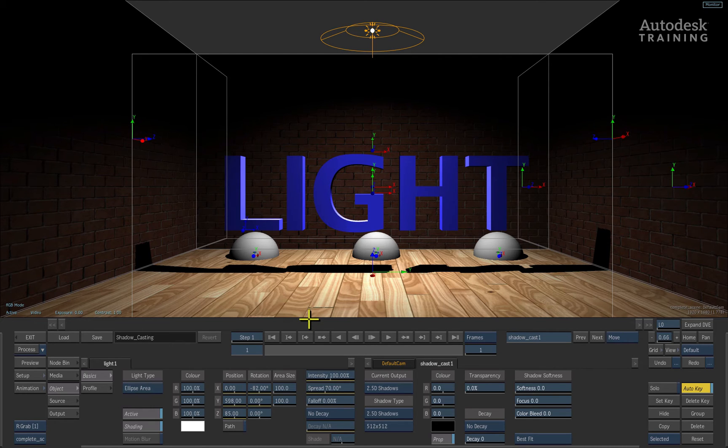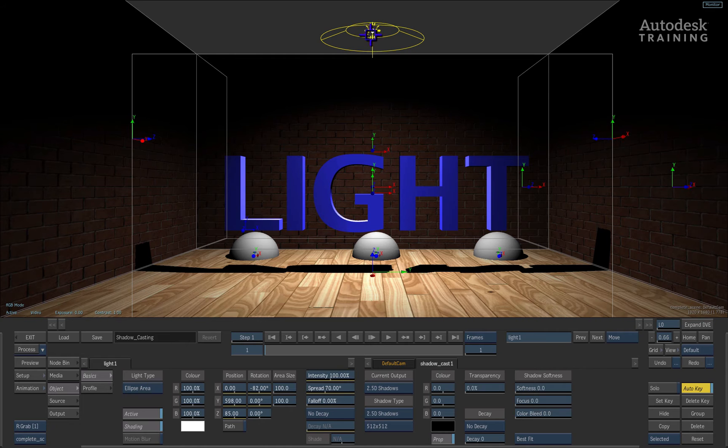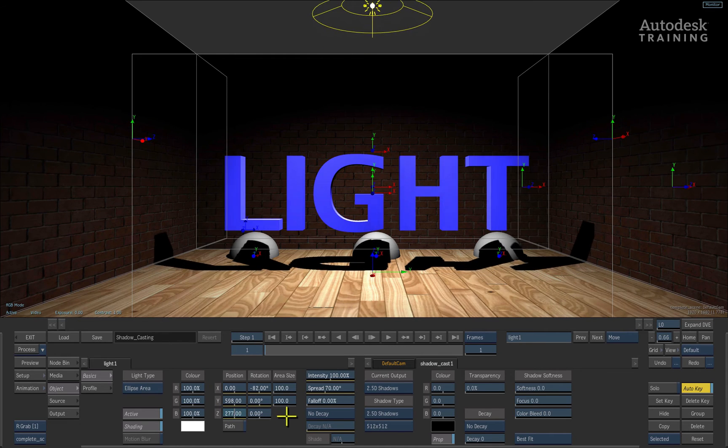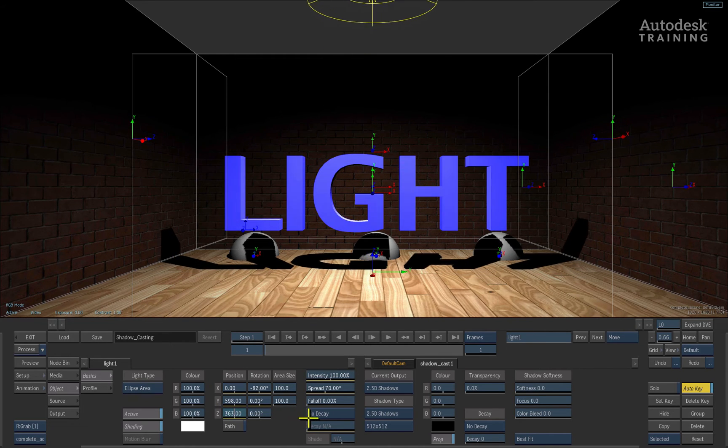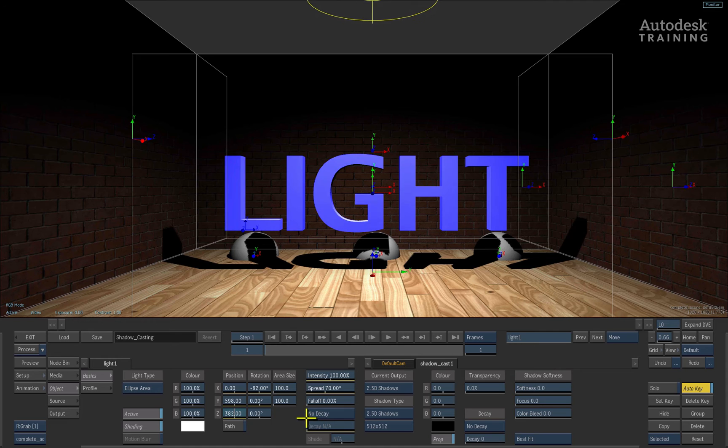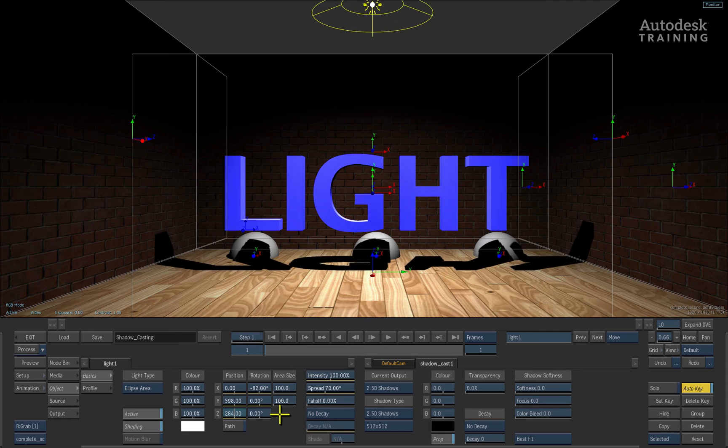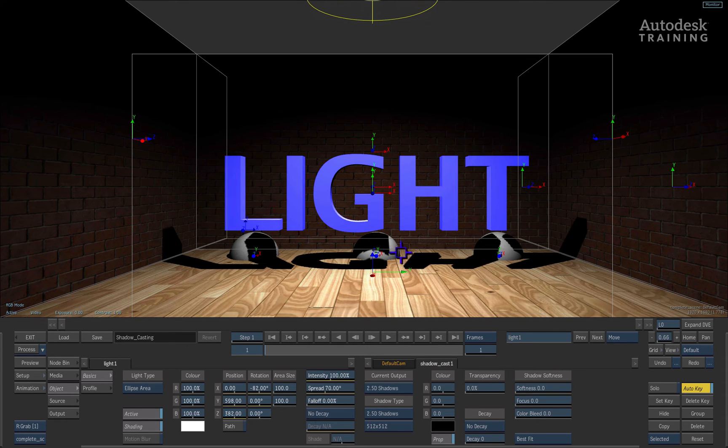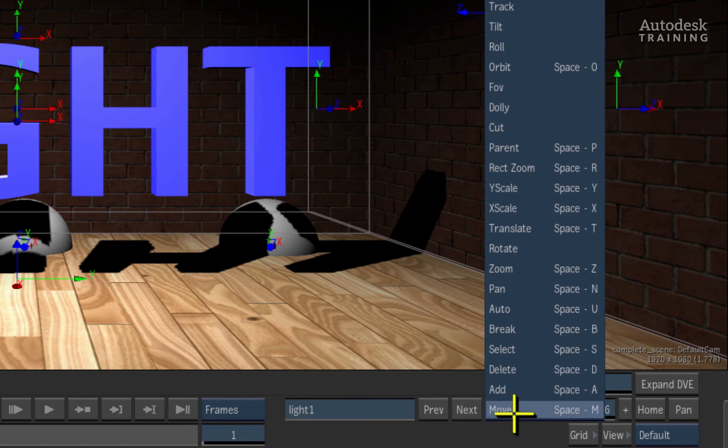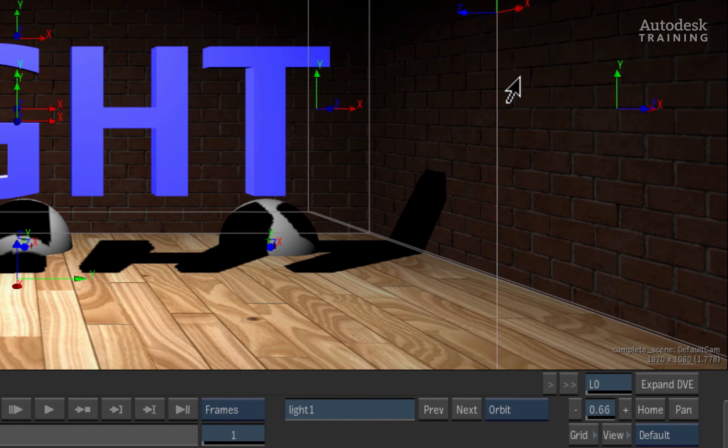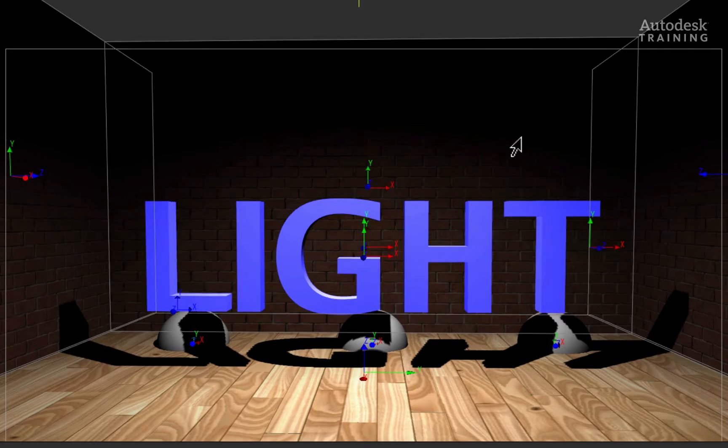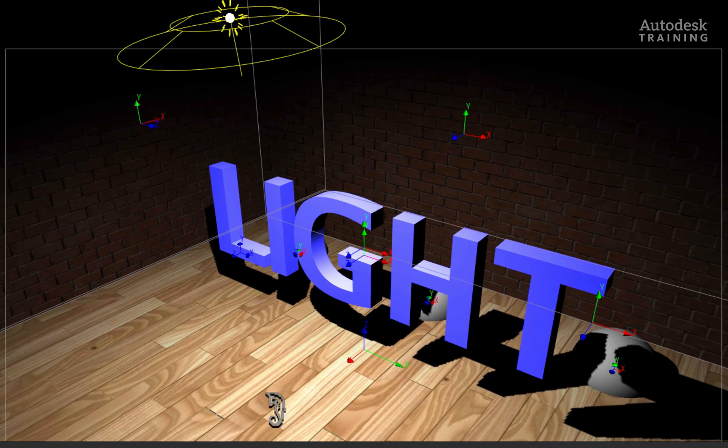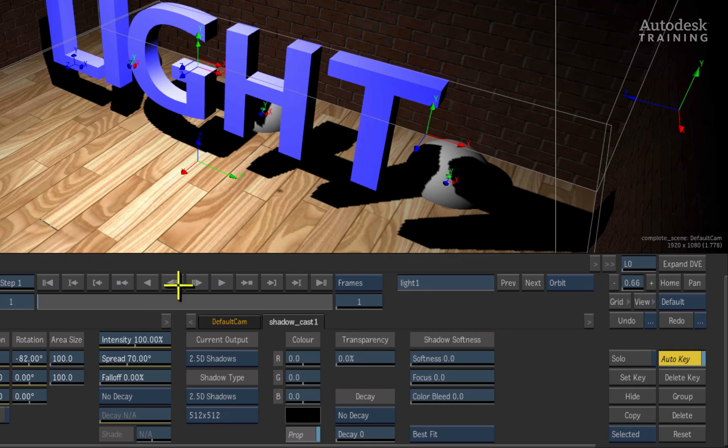Now if I was to select the light and increase its Z position, you can see how the shadows will react according to the light position. You will also notice that the shadow is actually wrapping itself around the 3D sphere on the ground. Let's switch from the move option to the orbit option in the pop-up menu. Now if I click and drag, we can look at the shadows from a different angle.